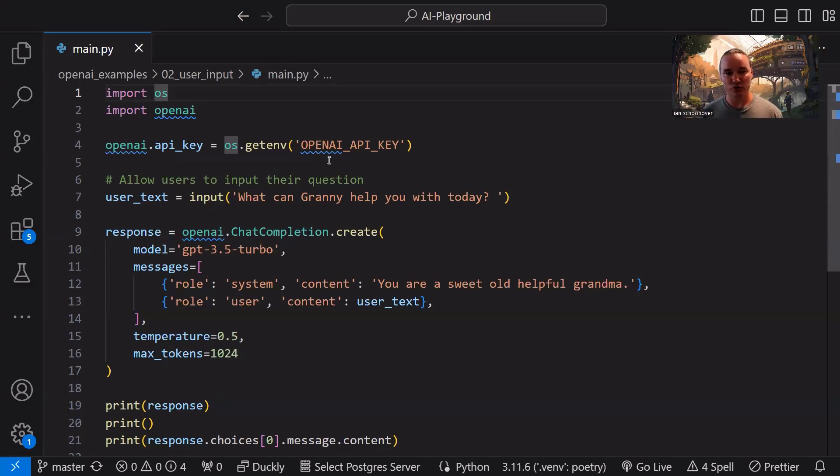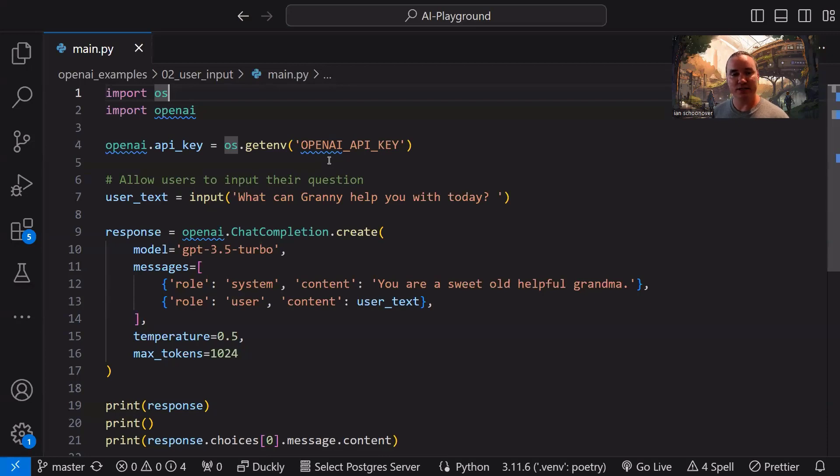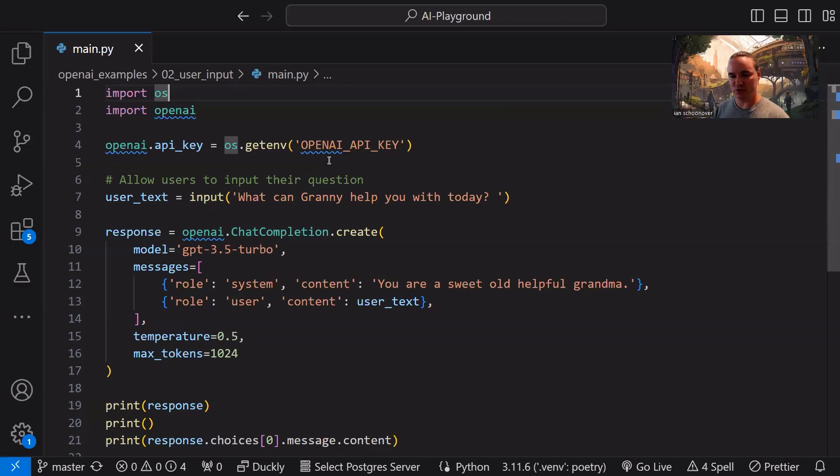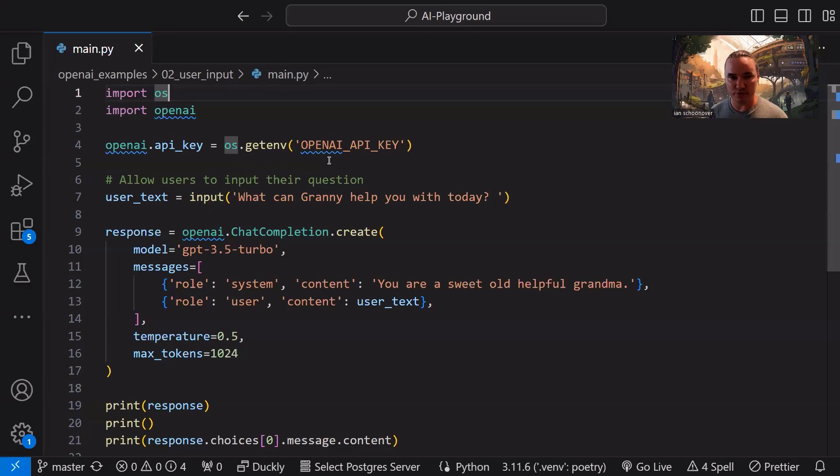Here in this case, the variable is called user_text. So what we'll see as output in the console or in the terminal is what can granny help you with today? So we're already setting the pretext here so that the user knows that they're communicating with granny. They're no longer communicating with just a regular helpful assistant.